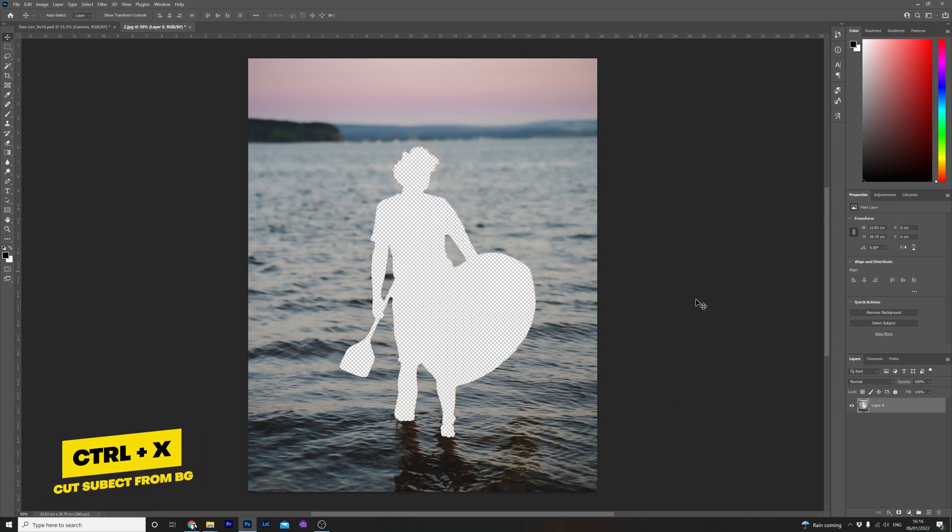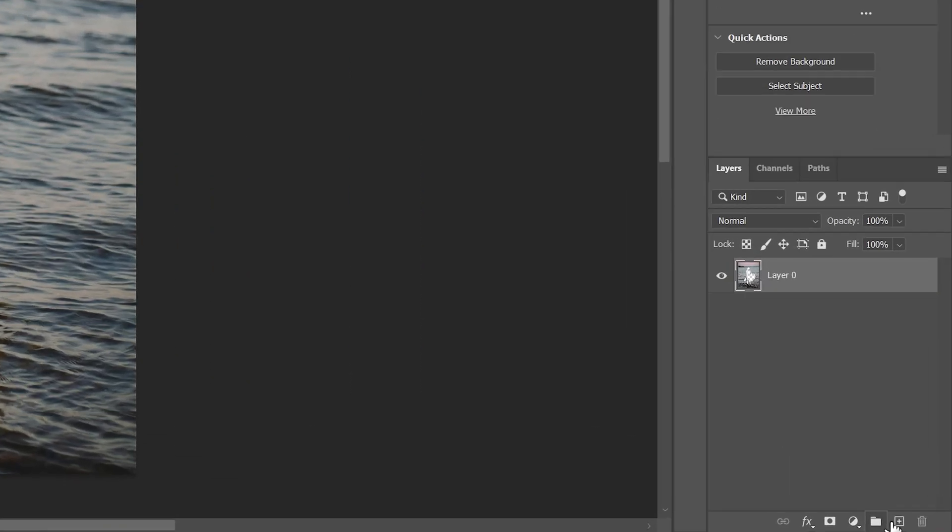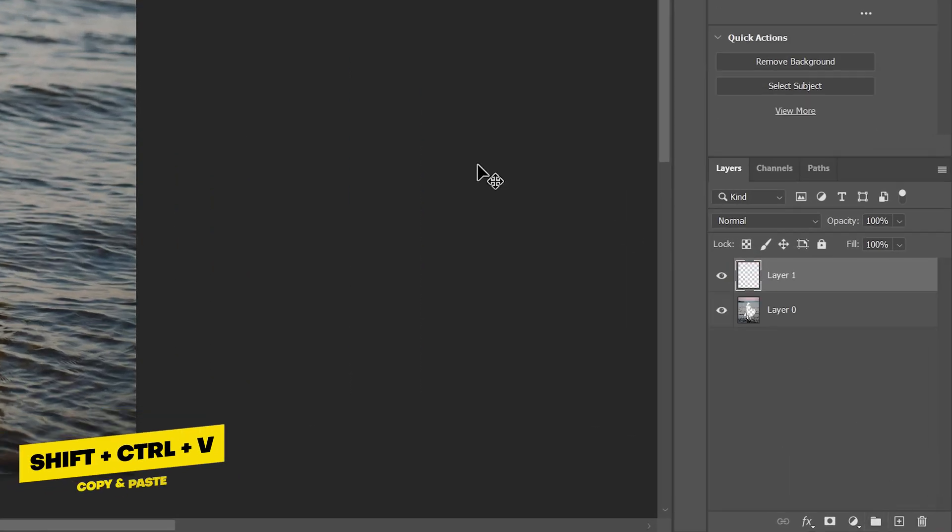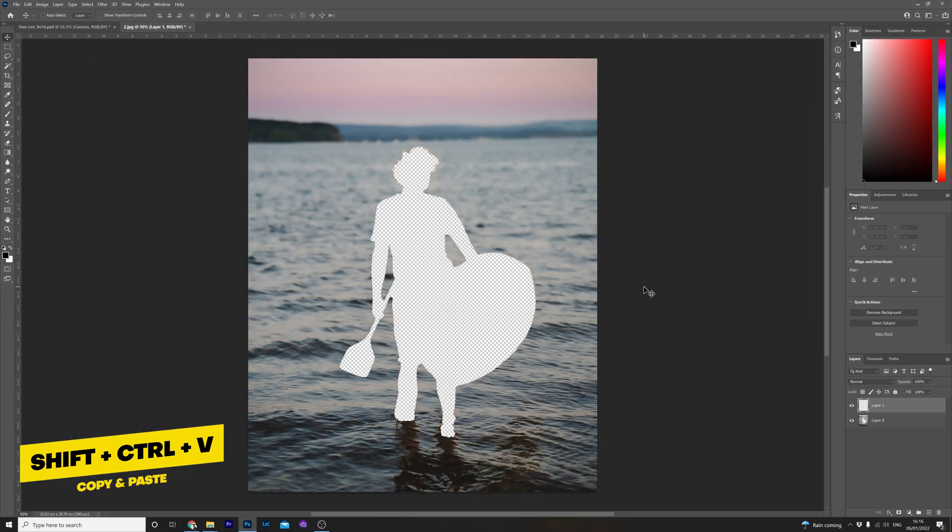And immediately Photoshop has done a pretty good job at drawing around the subject like so. Hit CTRL or Apple X and it will be cut out from the background. Then after that create a new layer by hitting the little plus icon here and hold shift control V to copy the subject to the new layer like so.